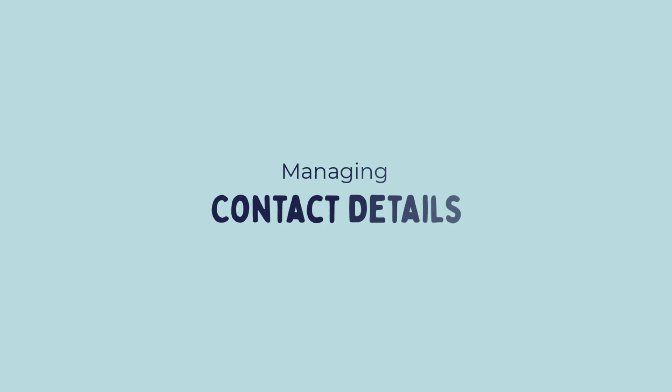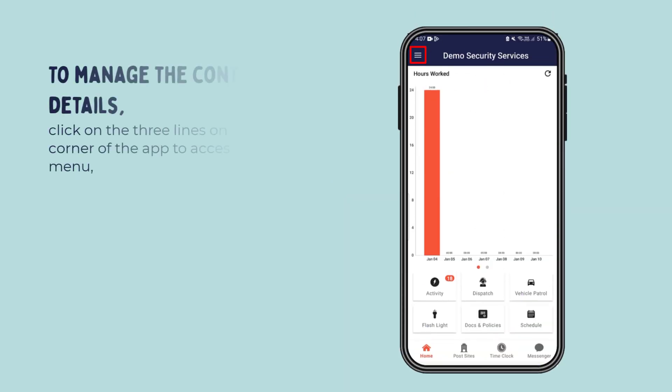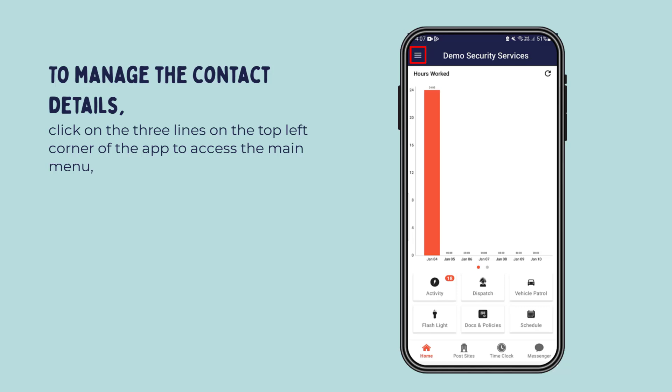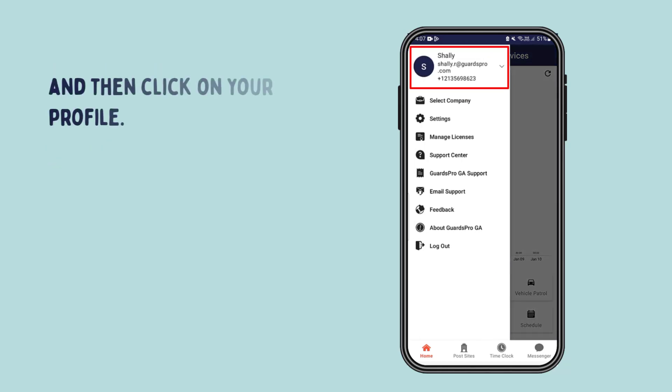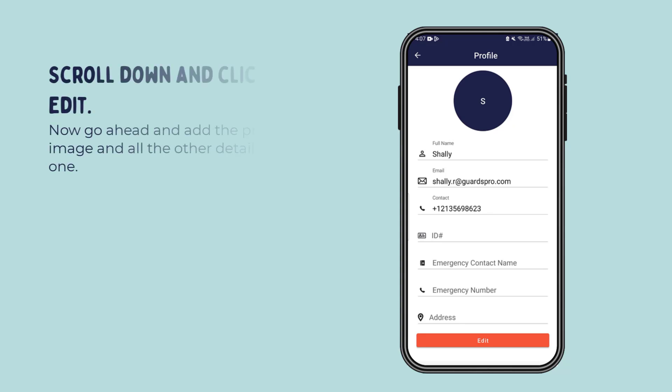Managing contact details: To manage the contact details, click on the three lines on the top left corner of the app to access the main menu, and then click on your profile. Scroll down and click on edit.